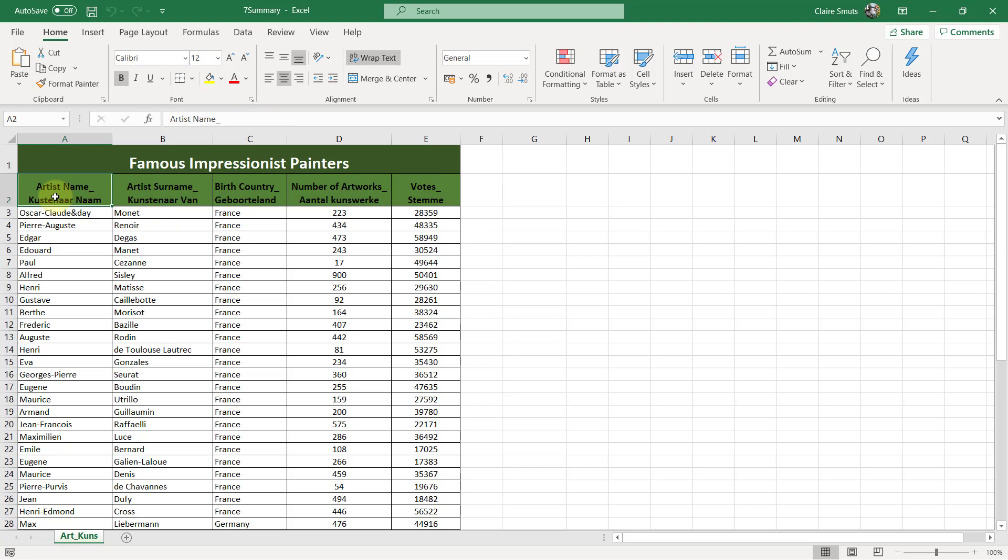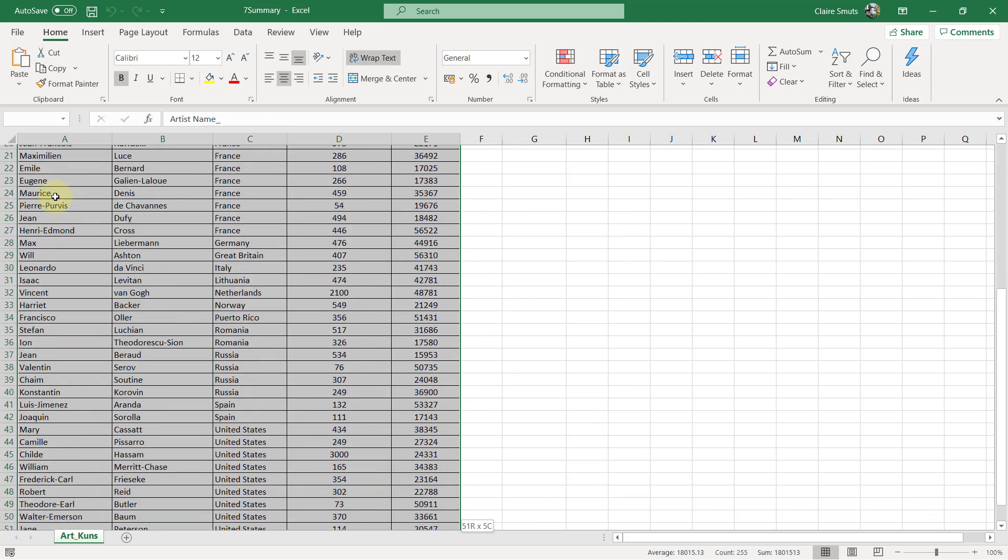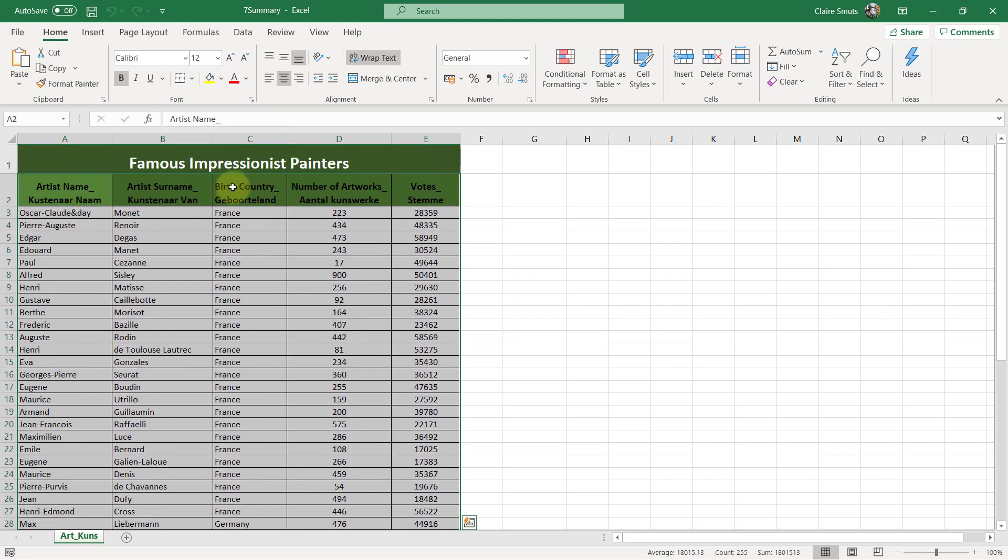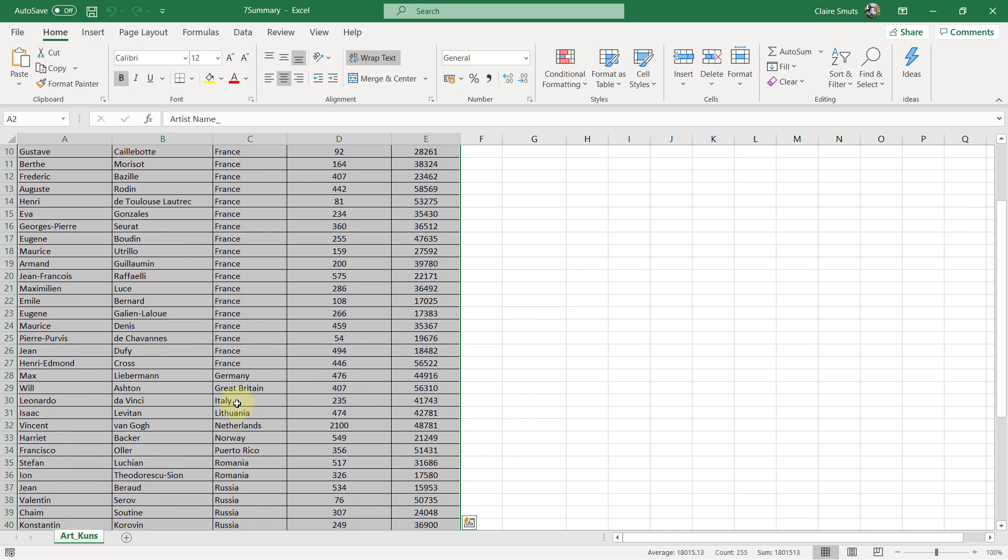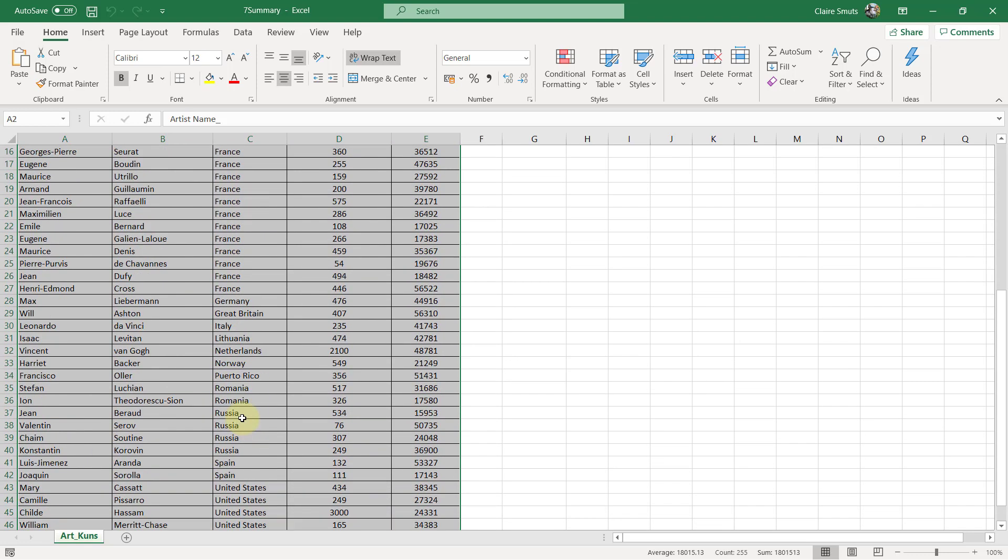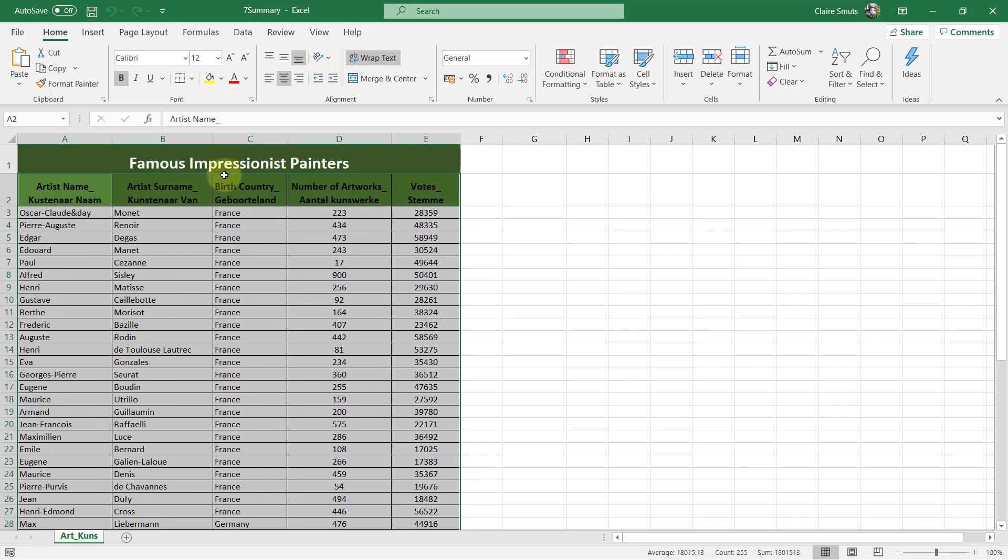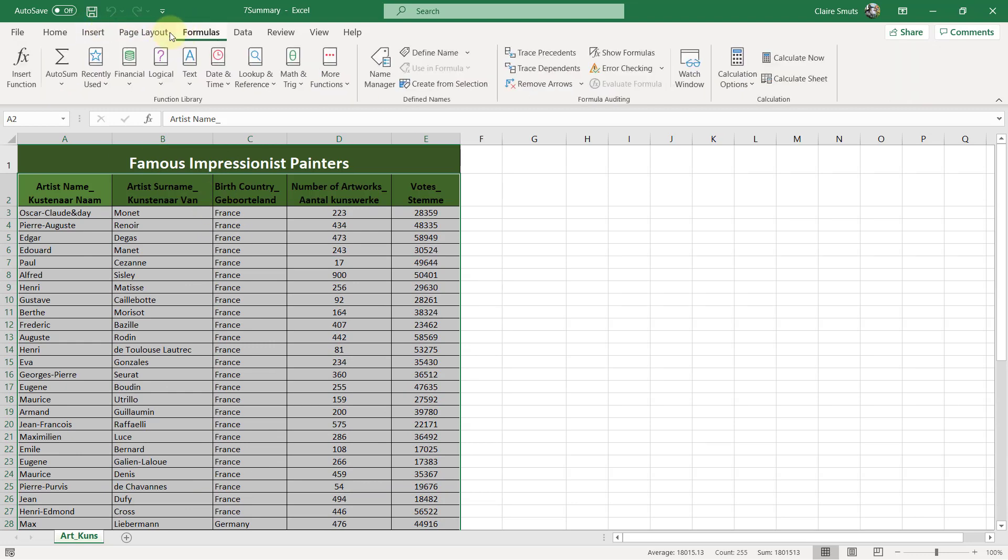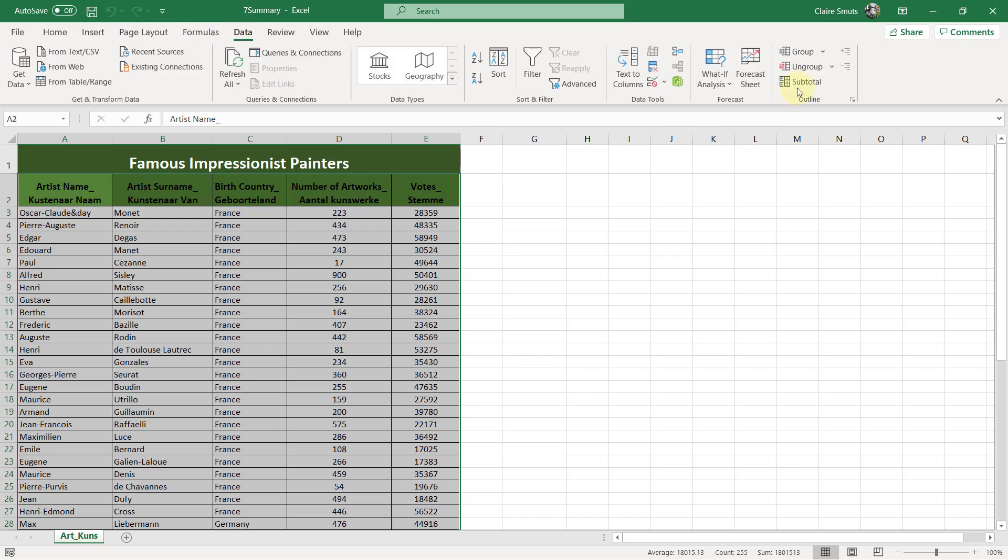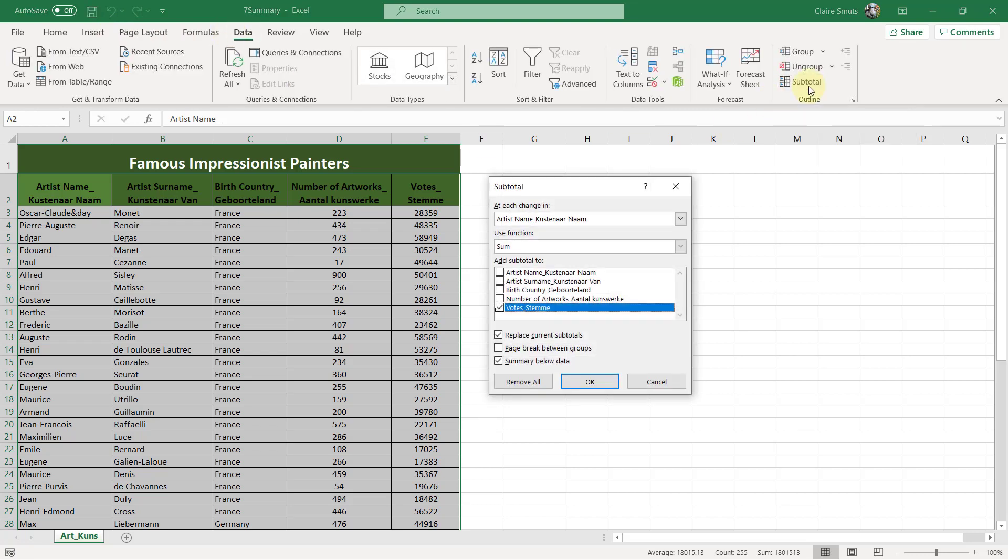So we'll select the data only with one heading row. The birth country field is already sorted, which is nice. Otherwise we would have had to sort it ourselves. So it's on the formulas tab, is it? I can't remember now. Suddenly, data. There it is. Subtotal. On the data tab. Subtotal.